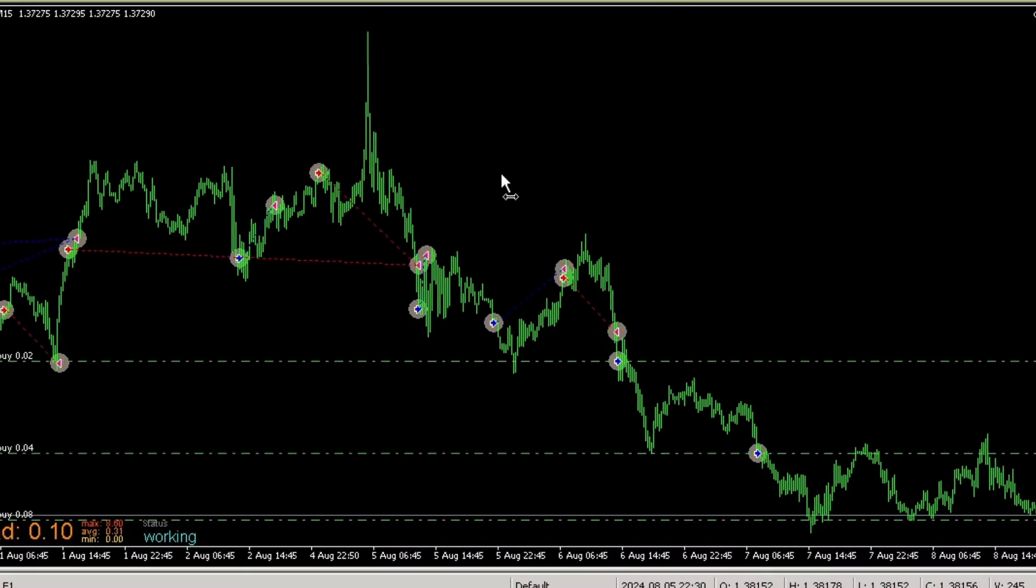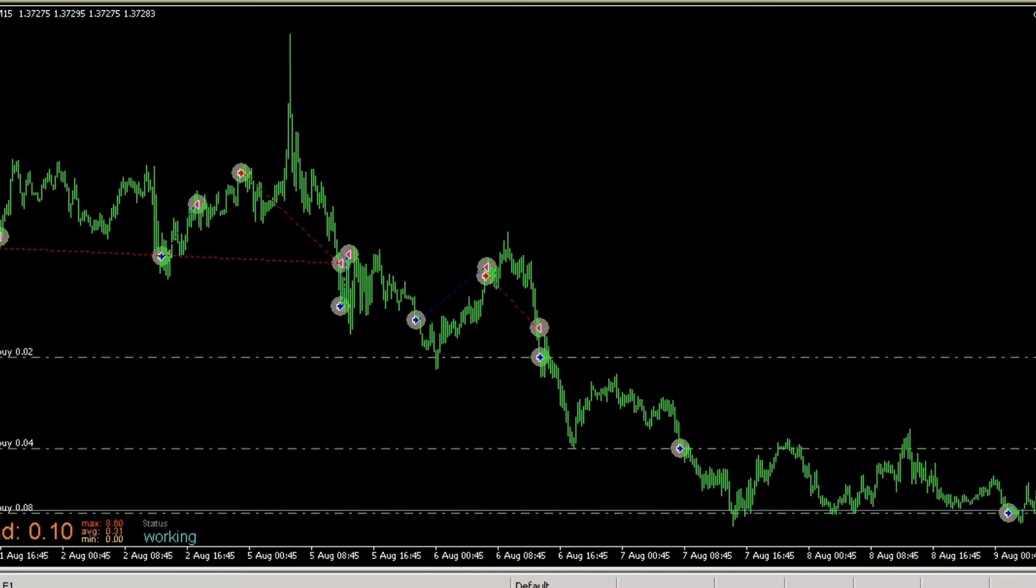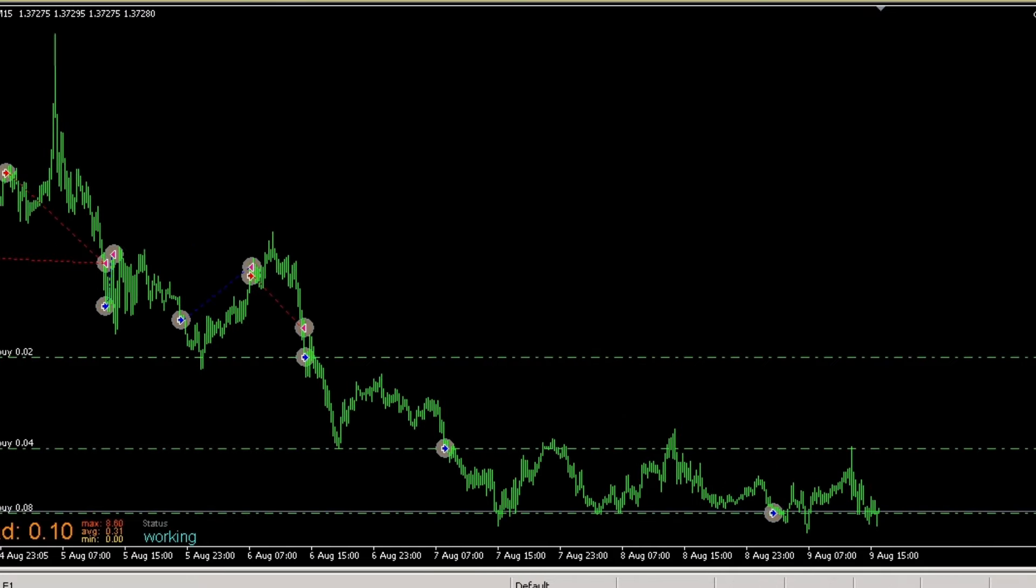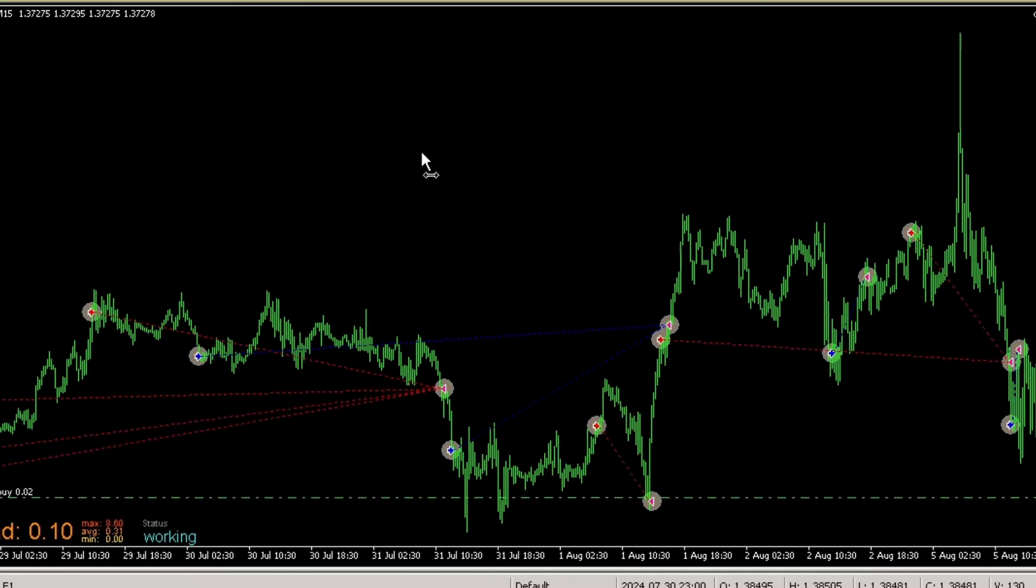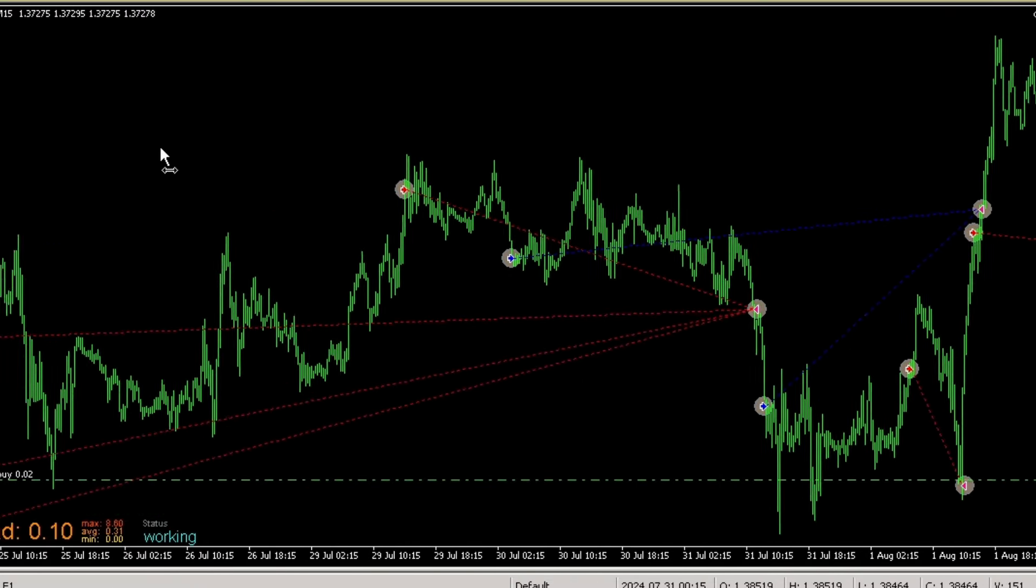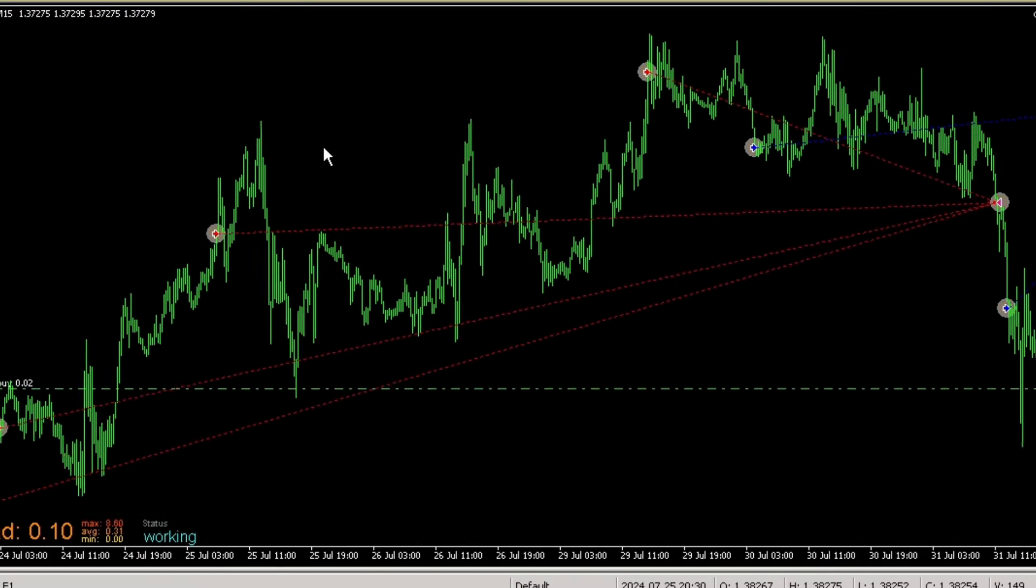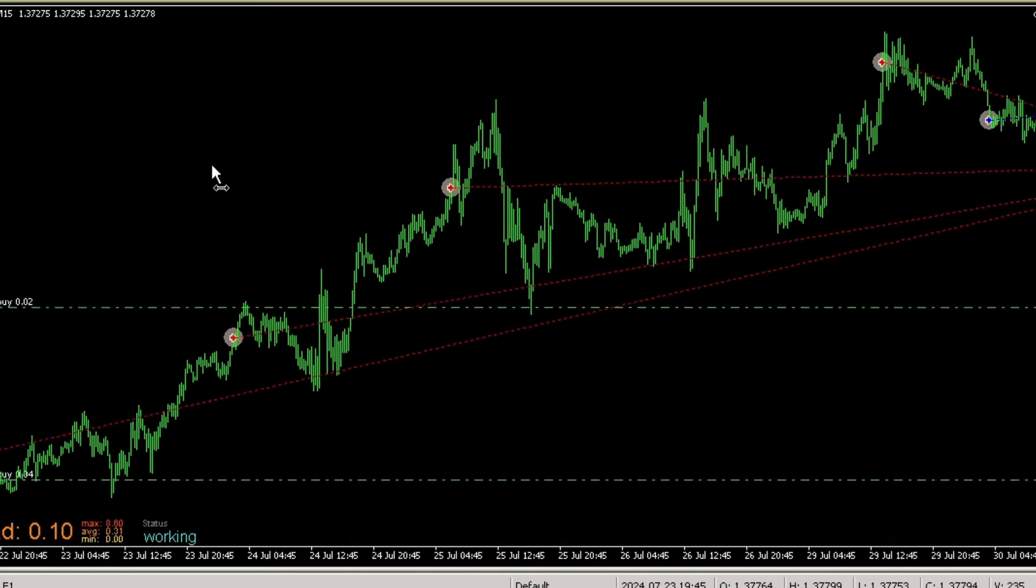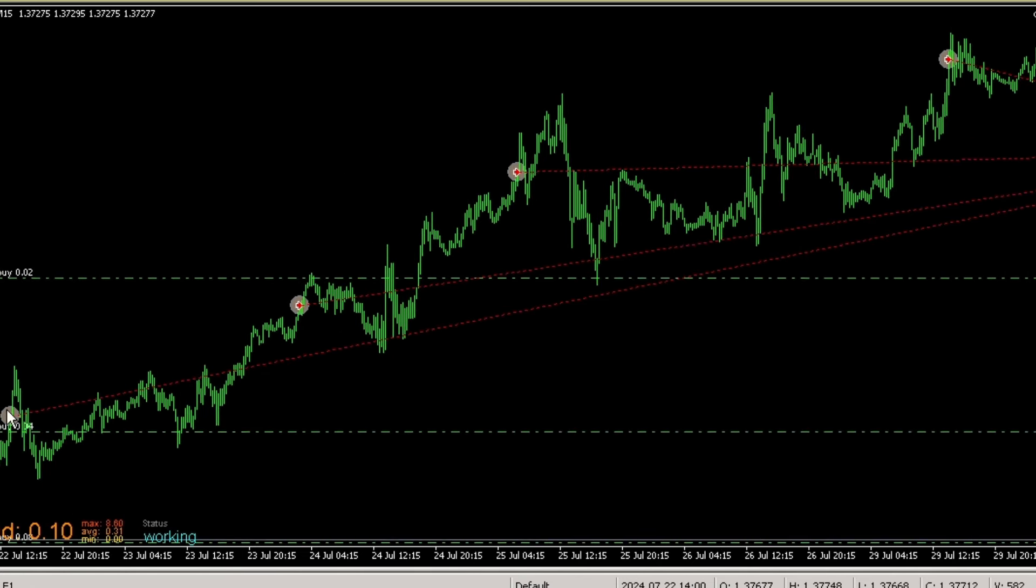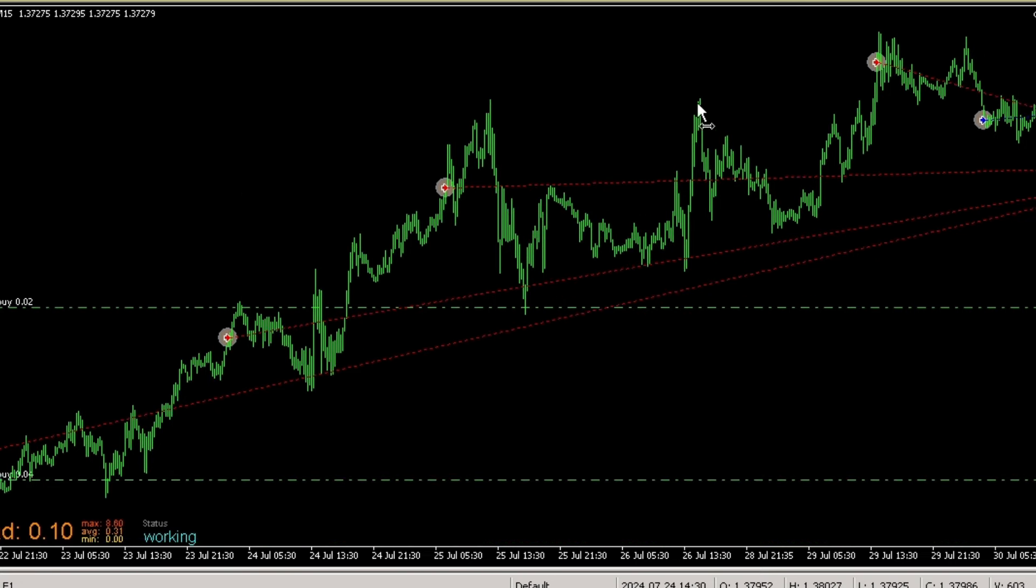Regarding the expert advisor settings, here we can see the history of open trades and close trades from the expert advisor. The expert advisor will open trades based on the specified distance settings and will close trades when the take profit is reached.